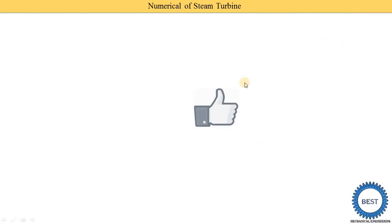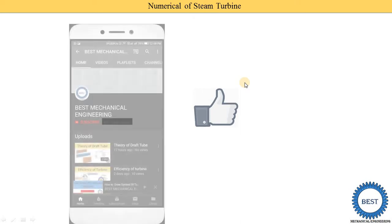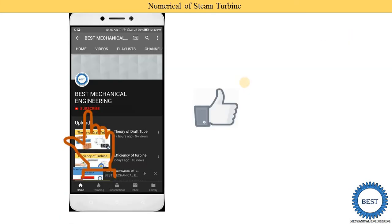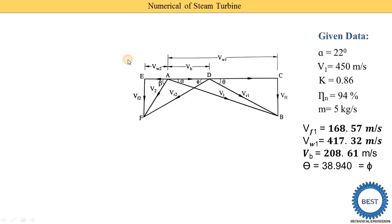Before moving ahead, I request you to like the video and subscribe to my channel for watching more videos related to power plant engineering and other subjects of mechanical engineering. For power plant engineering, various links are provided in the description as well as in the cards. For other subjects, please visit the playlist.